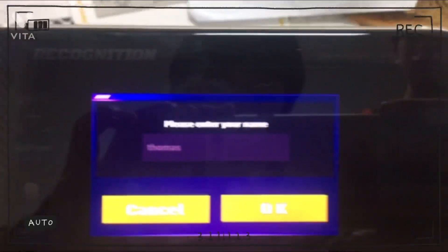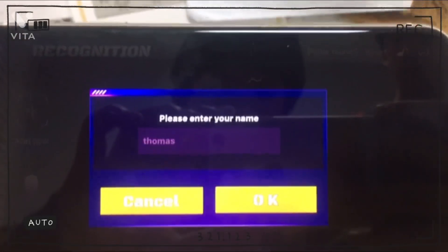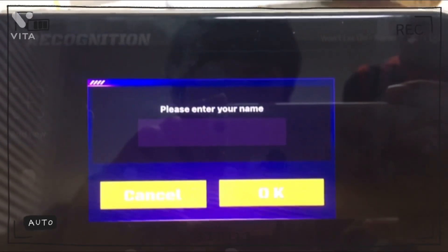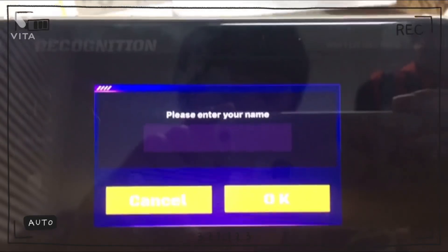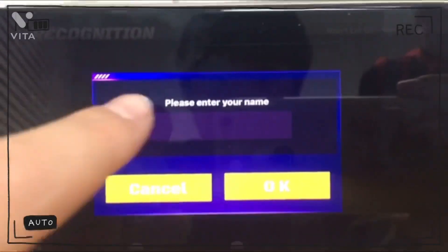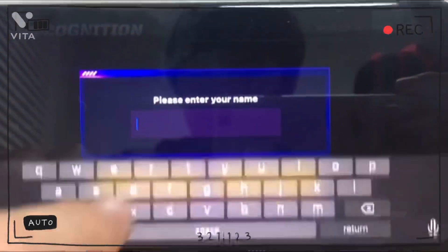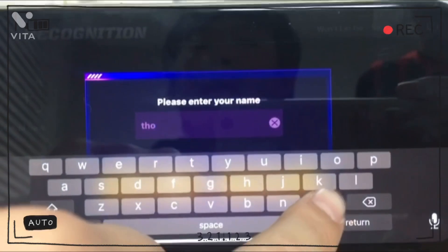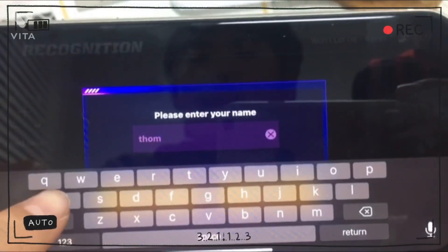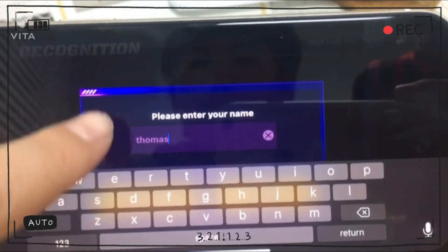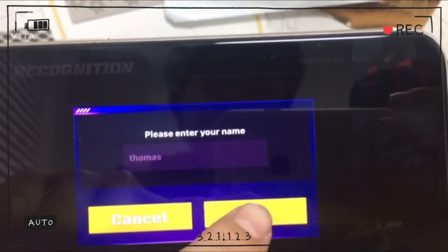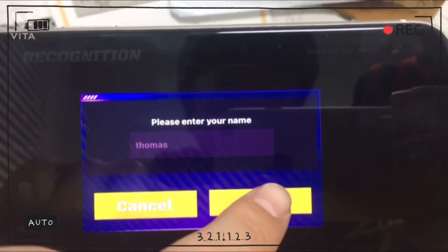Click Add New. My English name is Thomas, so I'm going to enter Thomas. Then click OK when you're done.